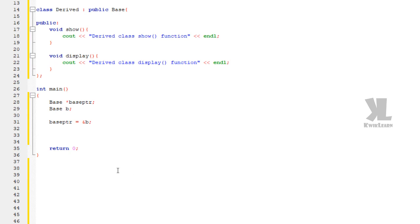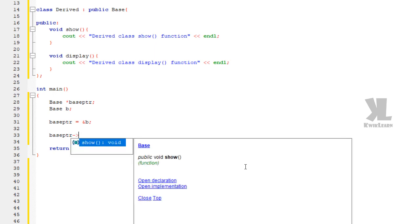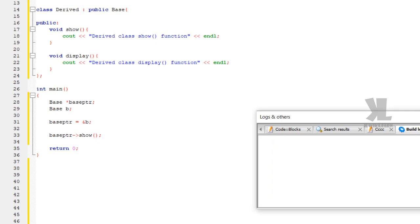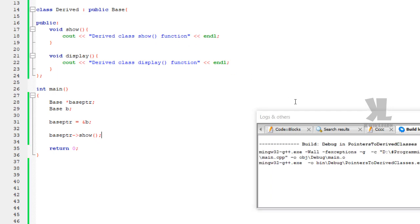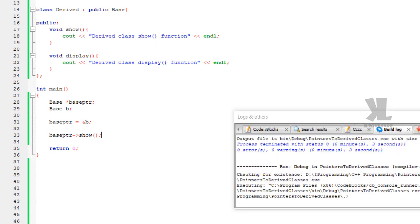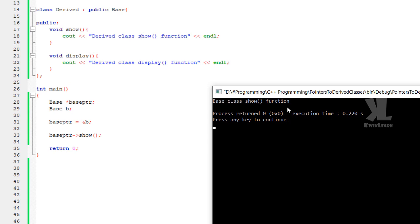Using the arrow operator on base_ptr, you can see the suggestion — we can call the show function. Let's compile this. No errors, no warnings. Just run this. You can see 'base class show function' is called. So using the base class pointer we can execute the base class show function.